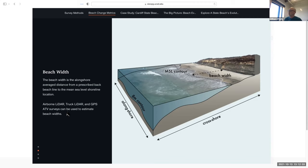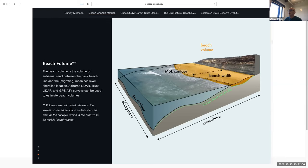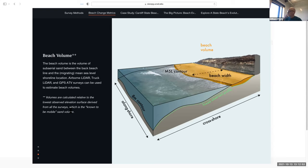The beach widths presented in the report are averaged in the longshore direction for the entire beach. The truck surveys in particular give a very robust number for that because of their coverage. In addition to beach width, we also calculate a beach volume — the amount of sand we believe is mobile between the back beach and the mean sea level shoreline location. To calculate this we use the lowest elevations we've ever measured, so the volume we're estimating is the known-to-be-mobile volume of sediment.